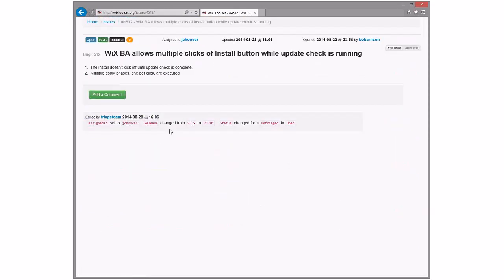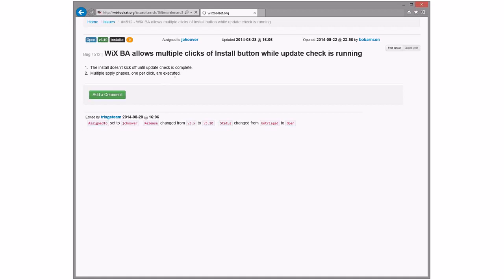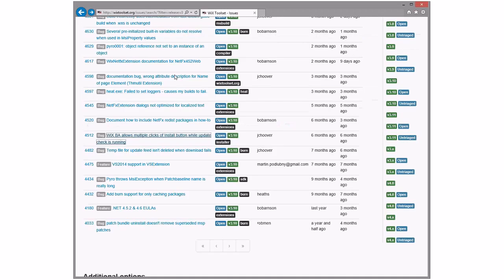WixBA allows multiple clicks of install button while update check is running. Oh, the WixBA. Oh, that's kind of cool. Not really. It's kind of interesting. I'm sure it doesn't really kind of thing. Yeah, multiple applies happen. Right. That's awesome. Oh, yeah. All right. Well, Jacob said he's still interested in it, so let's give him a chance to come around next week. Yeah. No, that's fine.